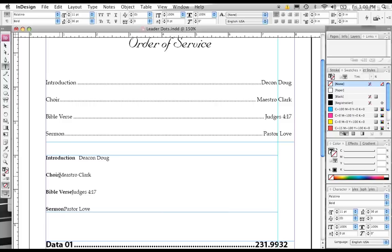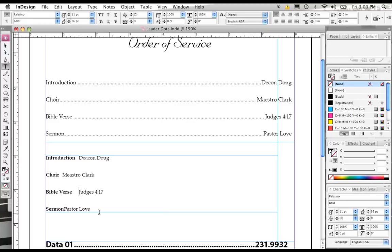And then I'm going to click my mouse in between Choir and Maestro Clark, and then hit Tab on the keyboard. I'm going to click in between Bible Verse and Judges, and hit Tab on the keyboard. And then between Sermon and Pastor Love, I'm going to add another tab.